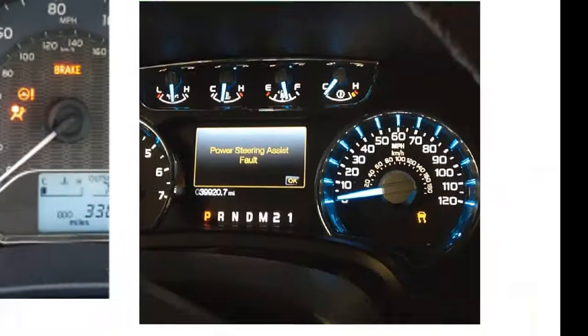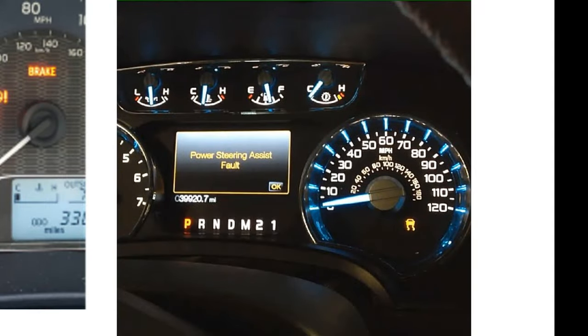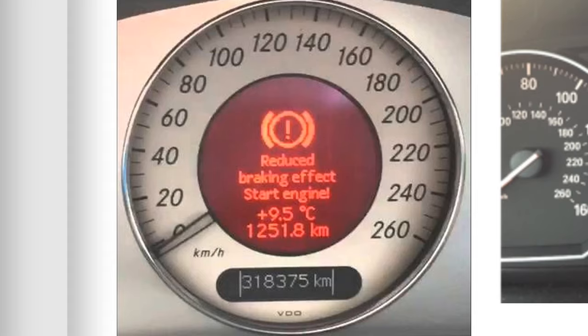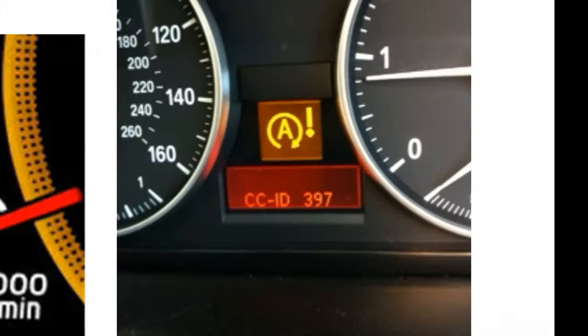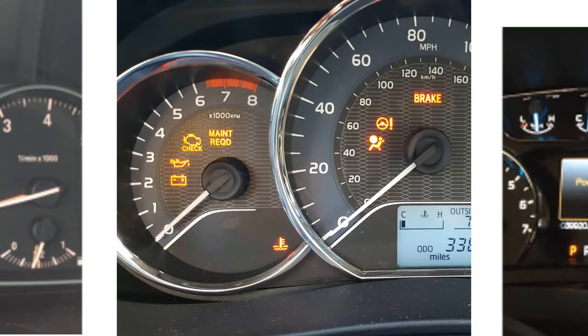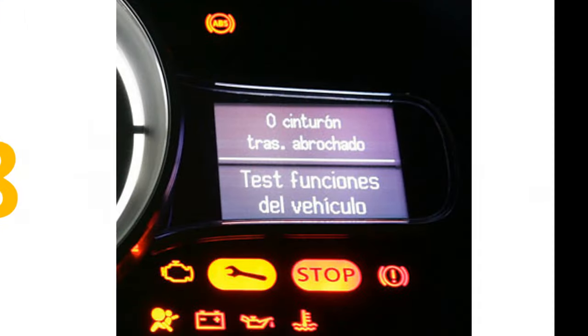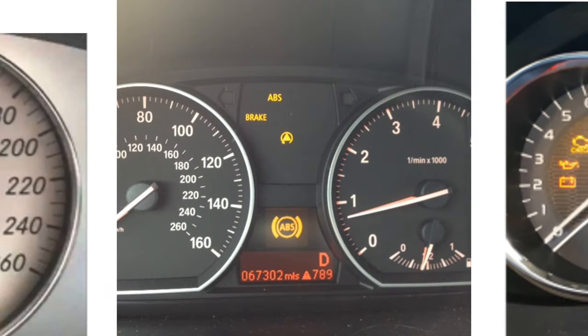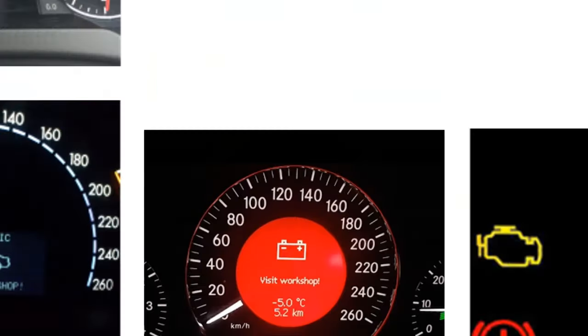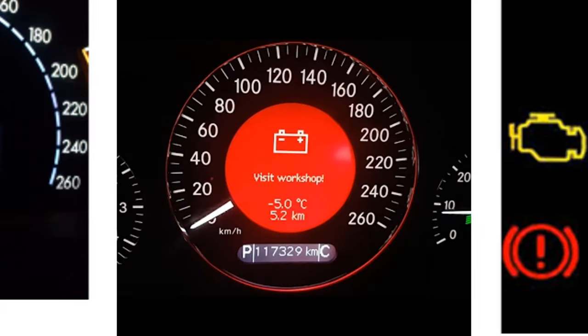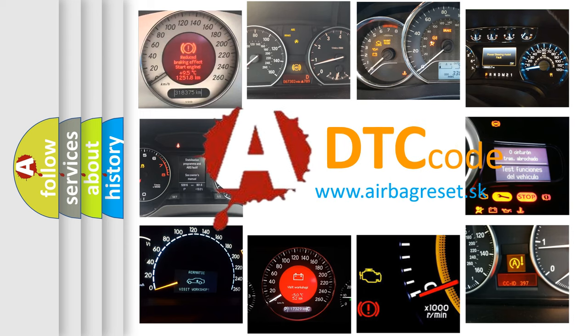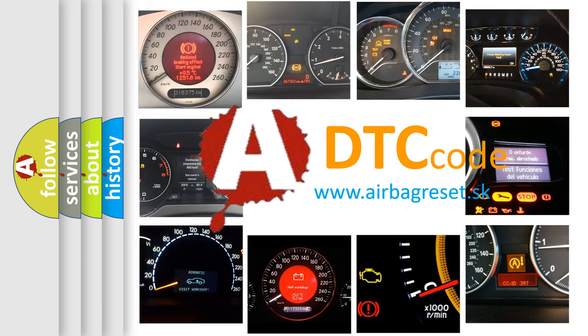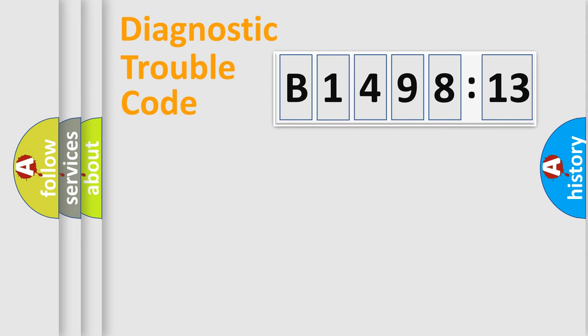Welcome to this video. Are you interested in why your vehicle diagnosis displays B149813? How is the error code interpreted by the vehicle? What does B149813 mean, or how to correct this fault? Today we will find answers to these questions together.